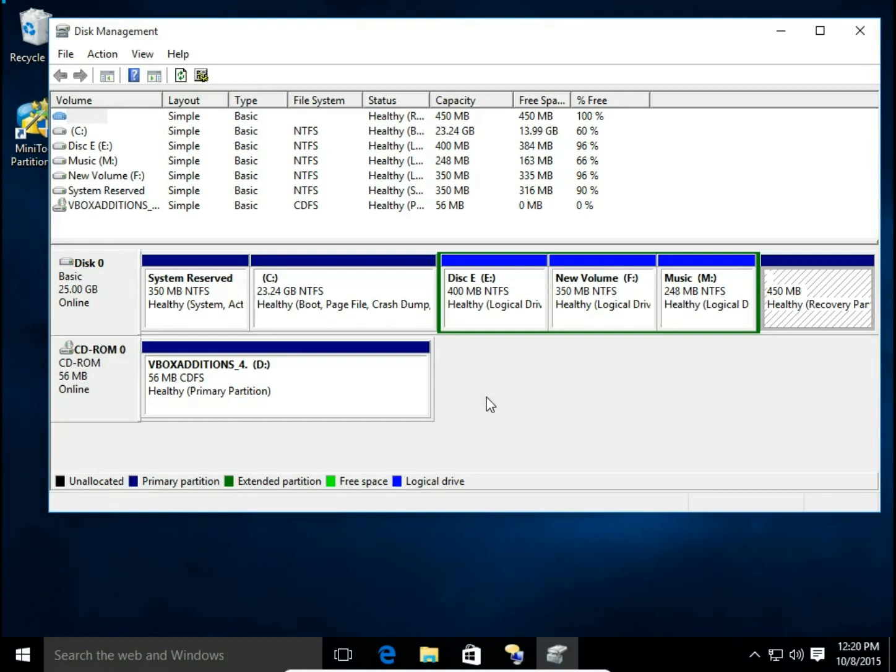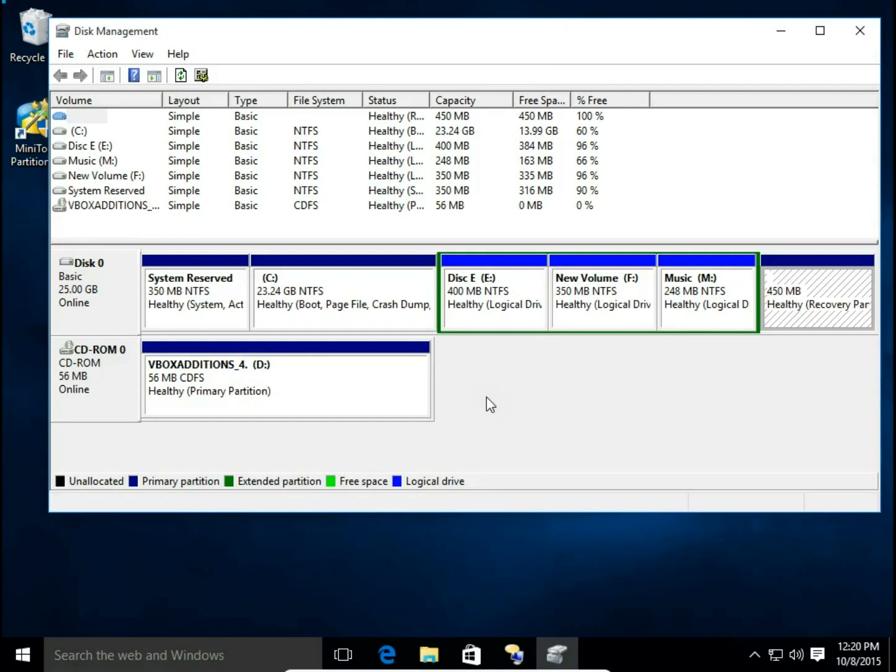First we need to make a backup from our F drive so we're going to copy all the files and folders from F to E drive. Then we're going to delete volume F and then we're going to add unallocated space to disk E.